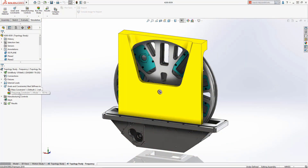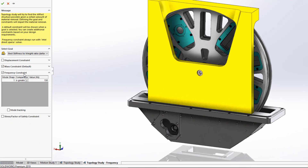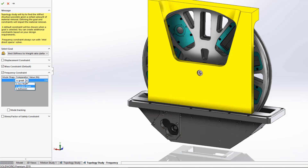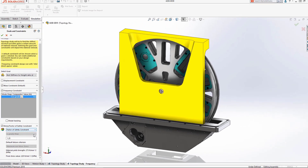In this case we're interested in optimizing the design of this support piece through material removal. In SOLIDWORKS Simulation Professional 2019 we now have the option to include frequency constraints in our study. This allows us to control single or multiple mode shapes for frequency ranges that we can include or exclude in our final topology result. We can also now include a stress or factor of safety constraint to ensure that our design or safety parameters are successfully met.